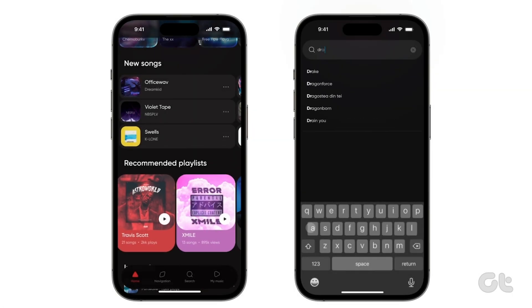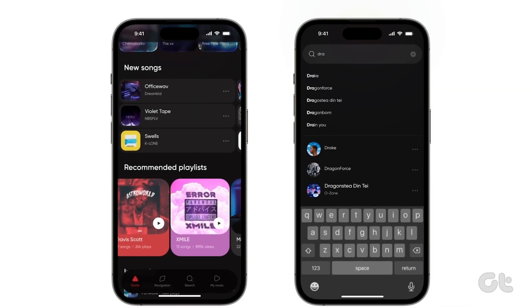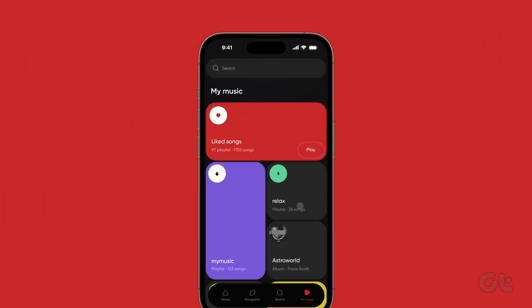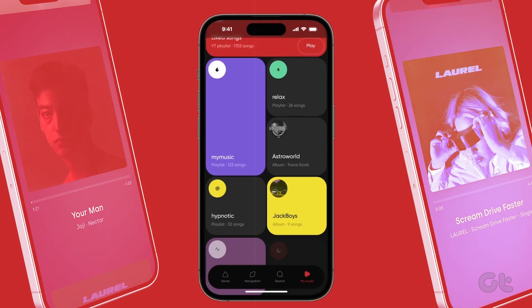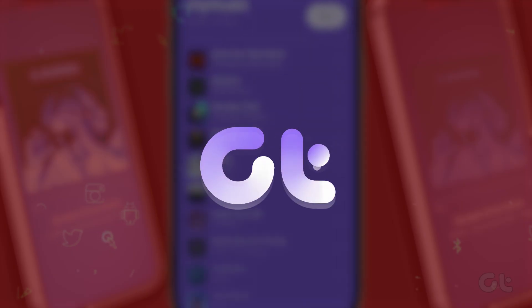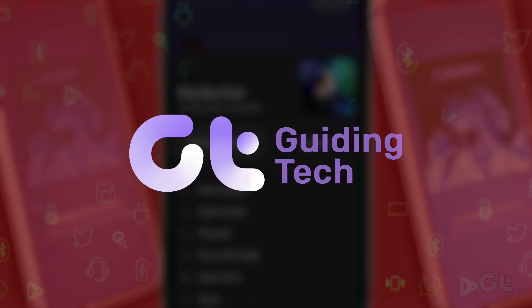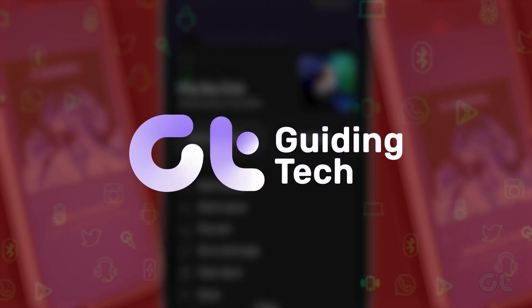Interested in moving your music playlist from YouTube Music to Apple Music? This video will guide you through the process. Let's dive in!